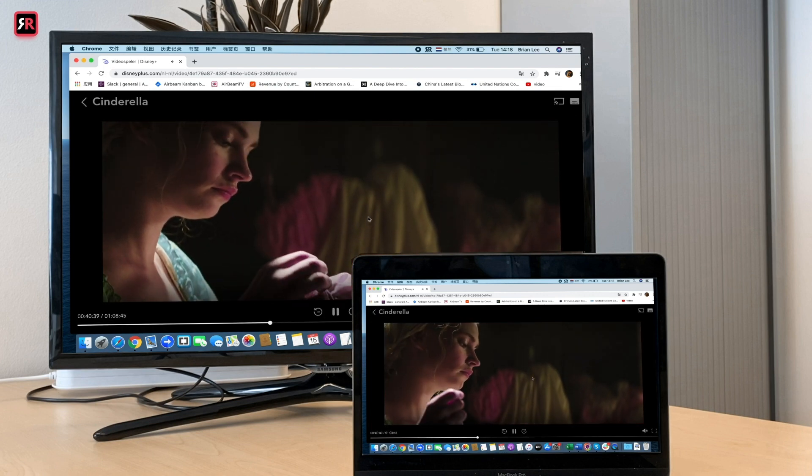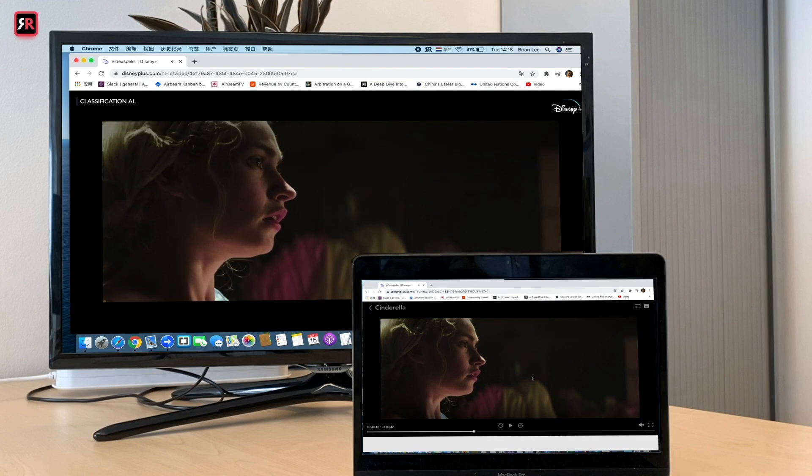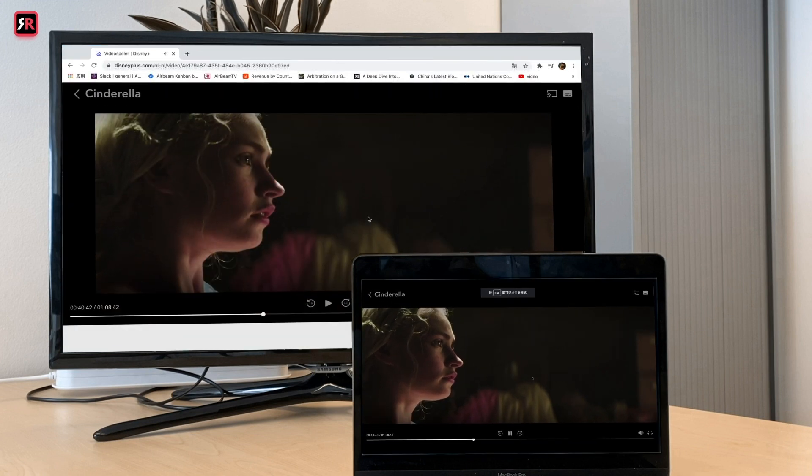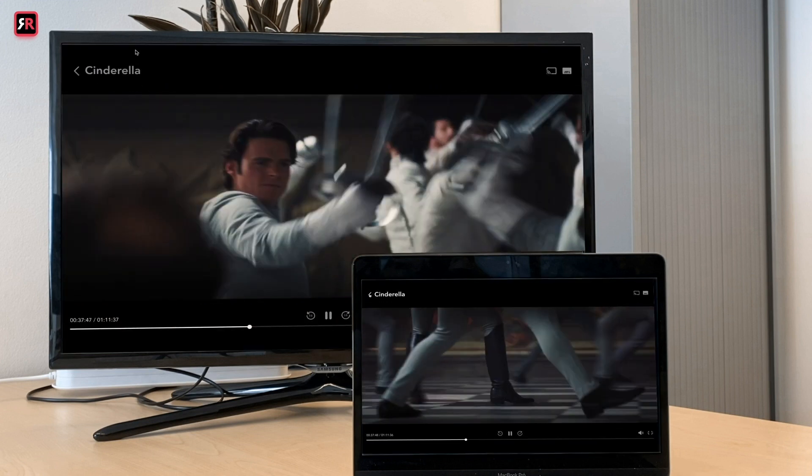If you haven't installed Airbeam TV's mirroring app on Mac, please click the link below to download our free trial.